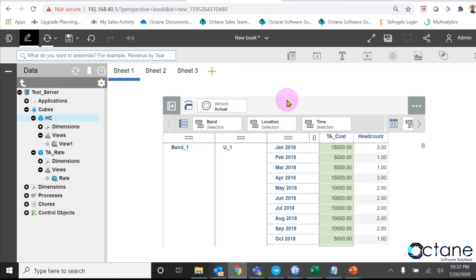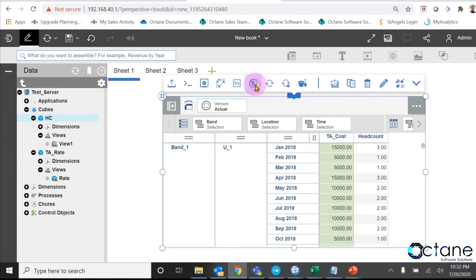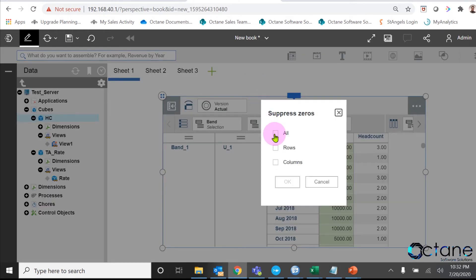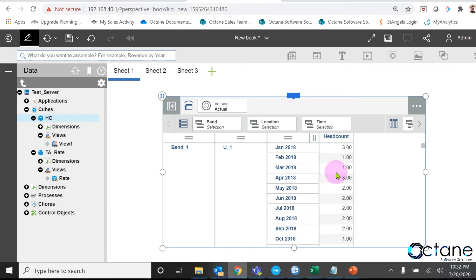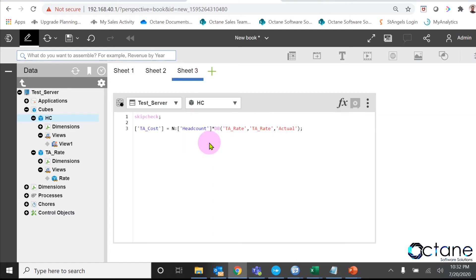If I go and apply suppress 0, then you can see that TA underscore cost column gets disappeared because we haven't written any feeder for the rule. In this scenario, one way is we have to write the feeders to my rule, then only we can see TA underscore cost value.